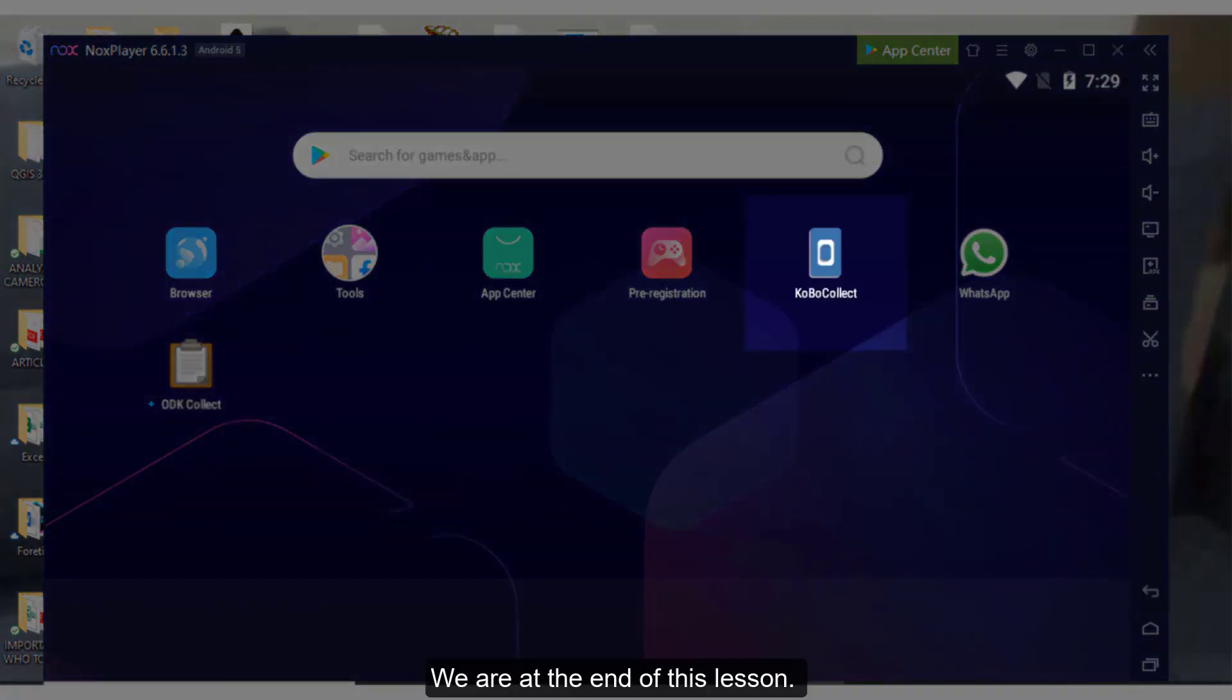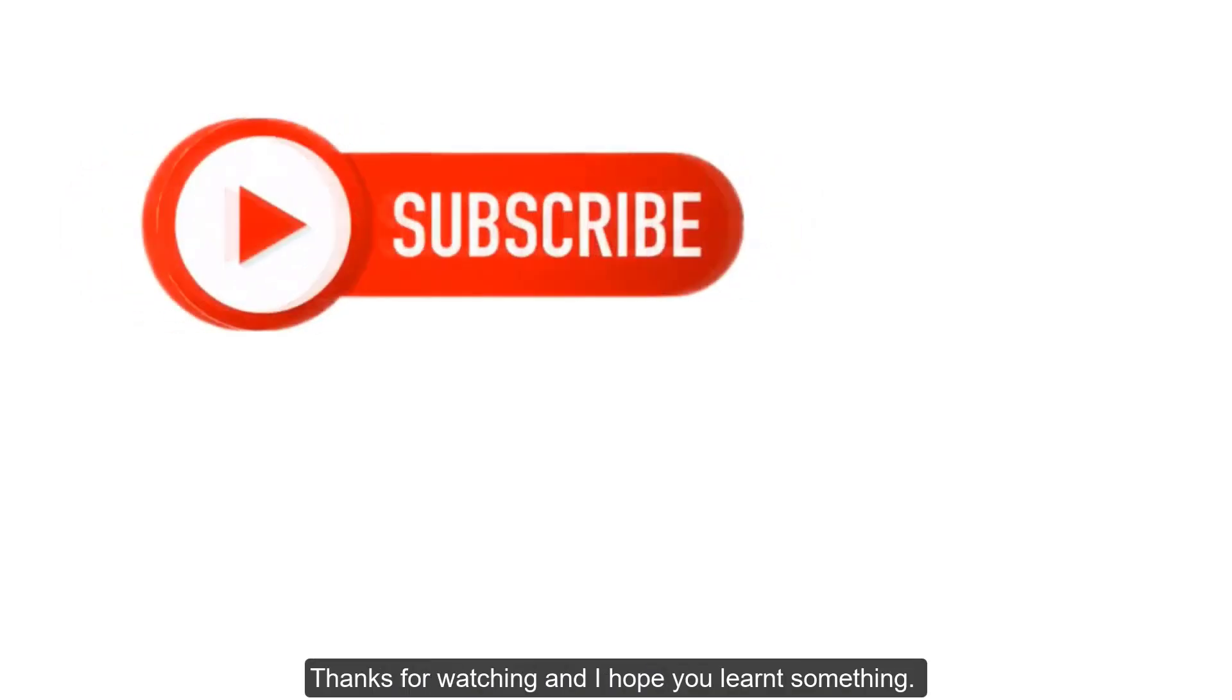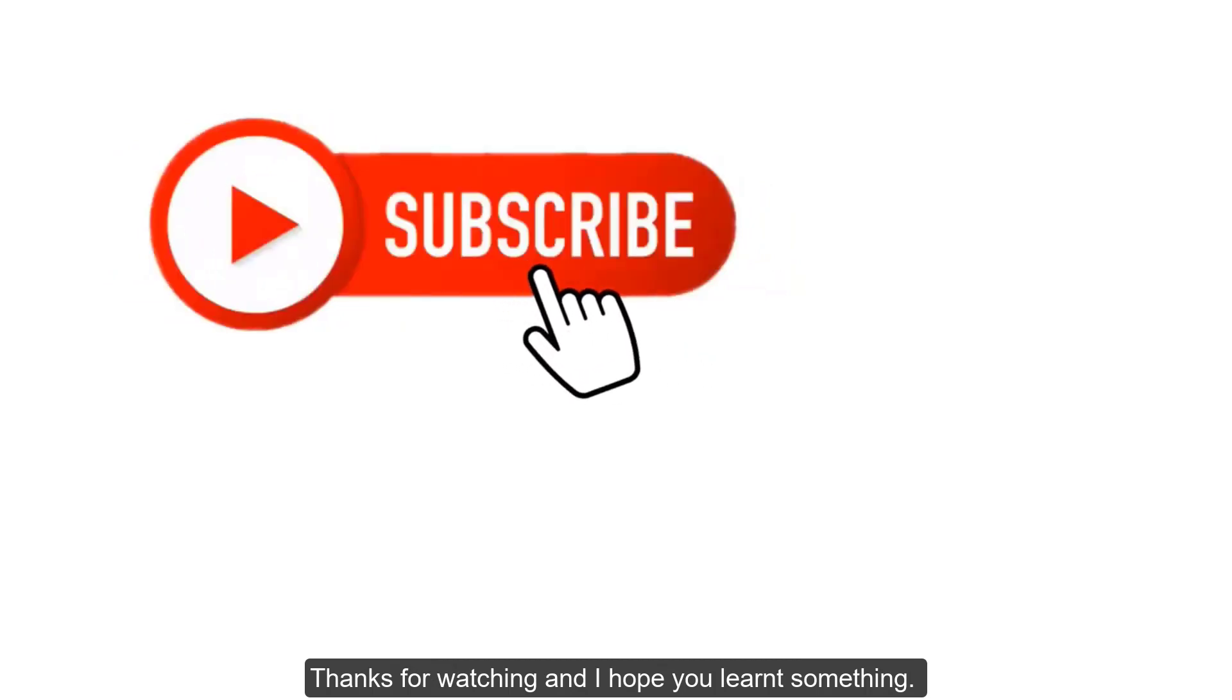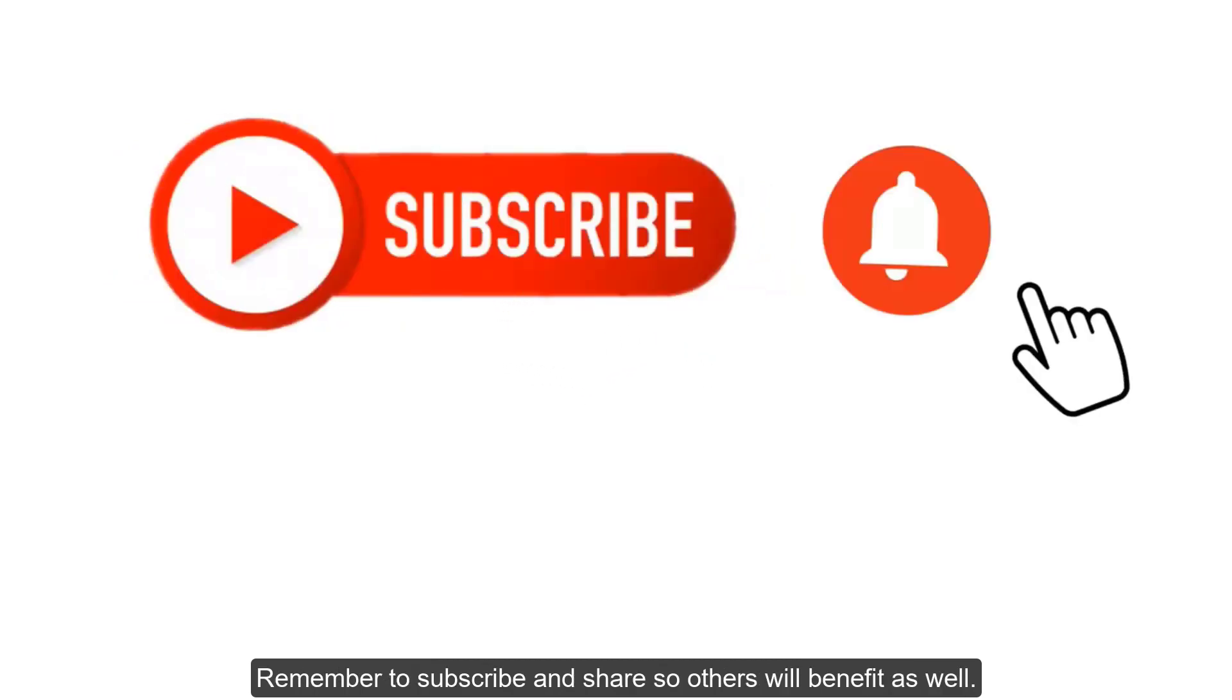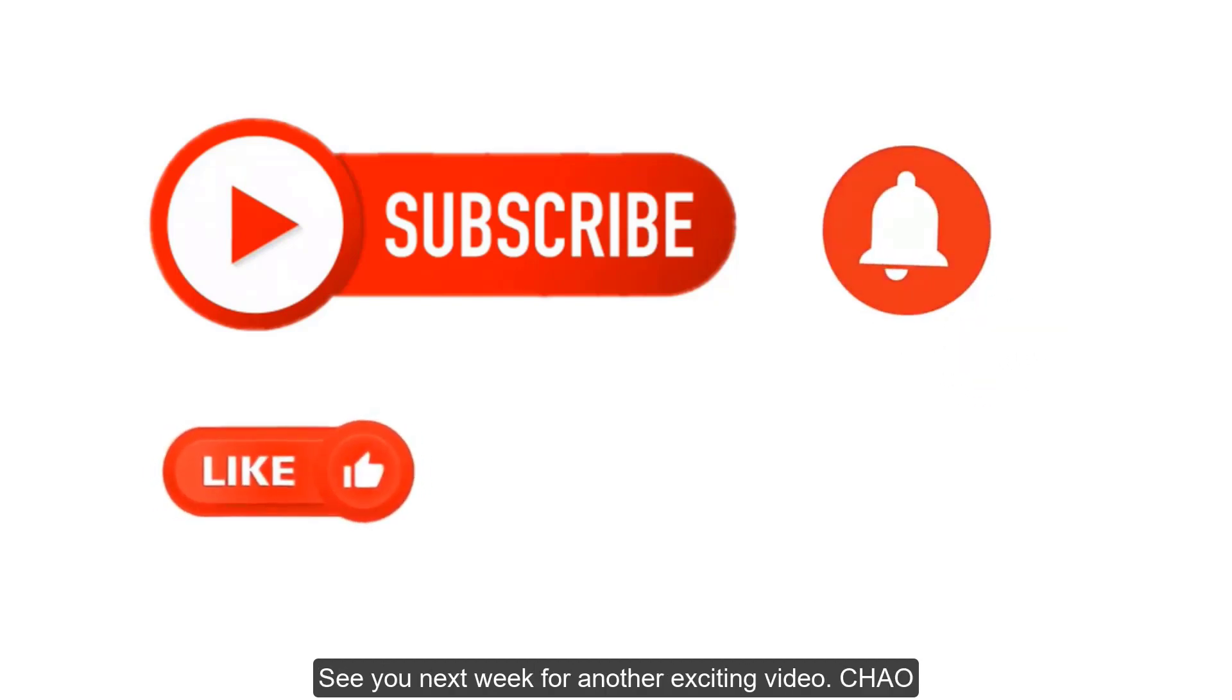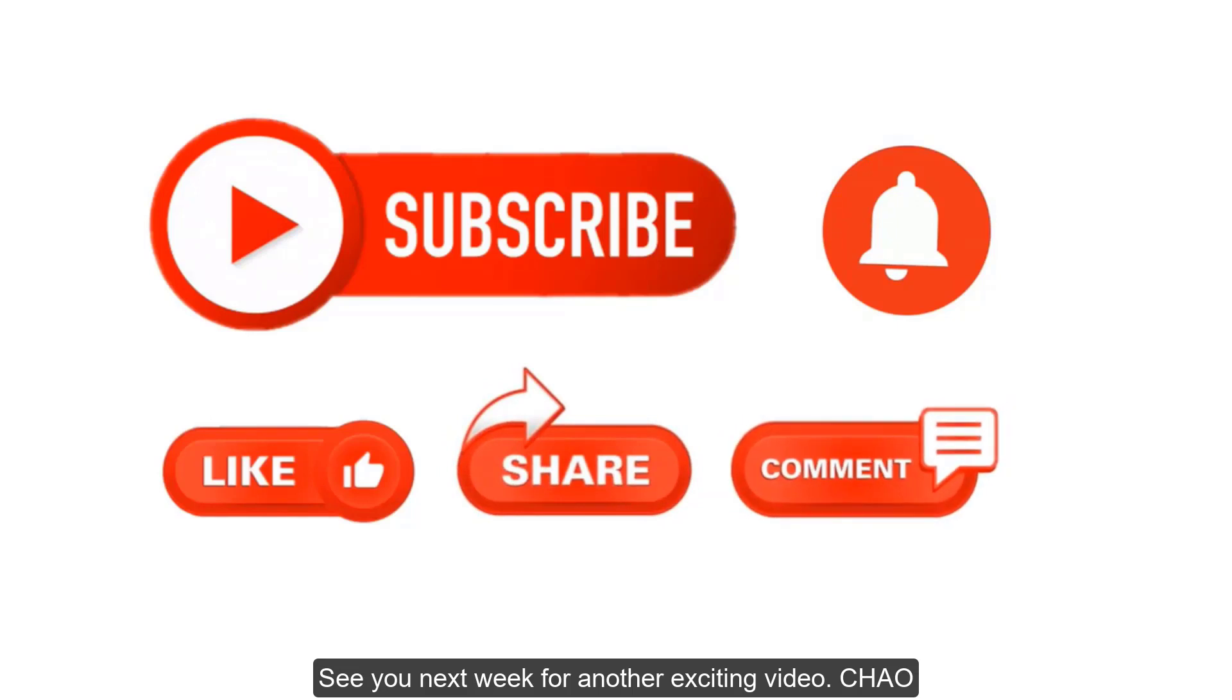We are at the end of this lesson. Thanks for watching and I hope you learnt something. Remember to subscribe and share so others will benefit as well. See you next week for another exciting video. Ciao.